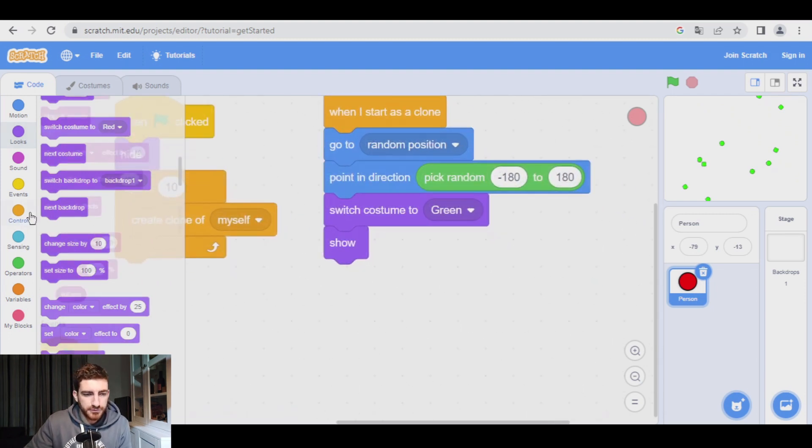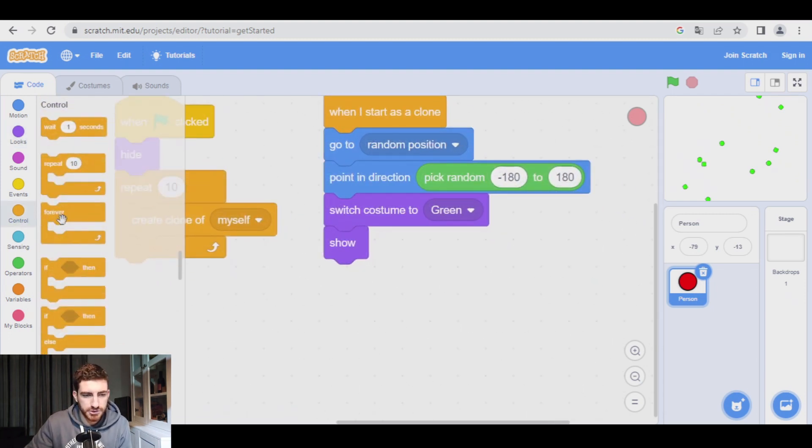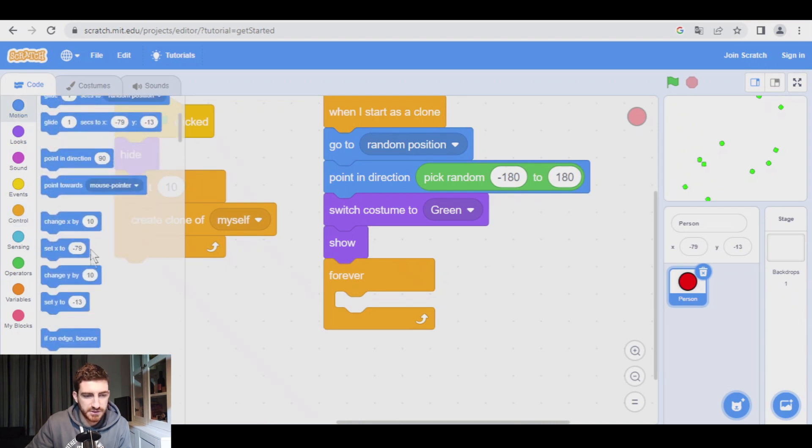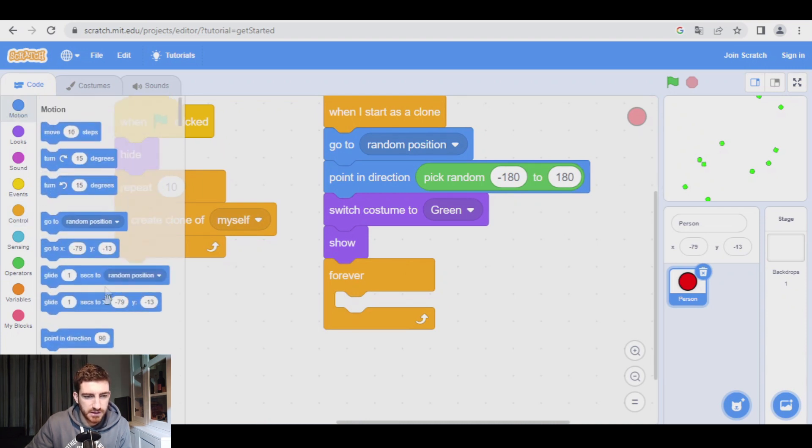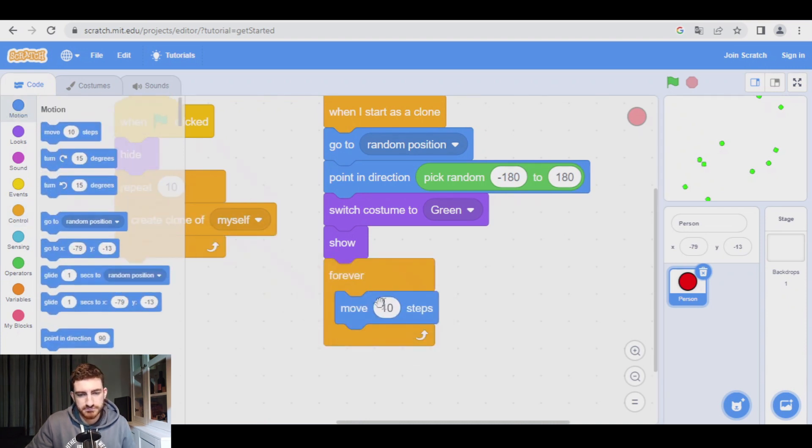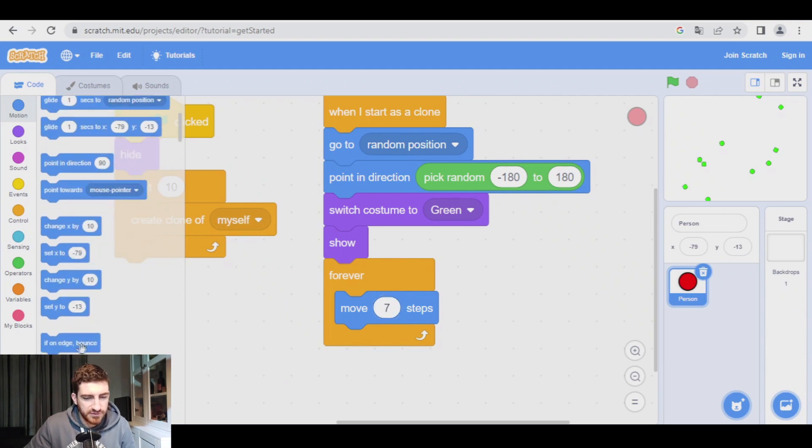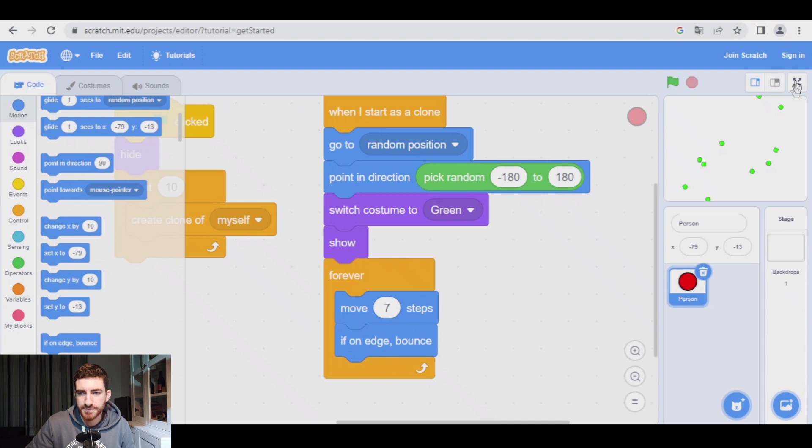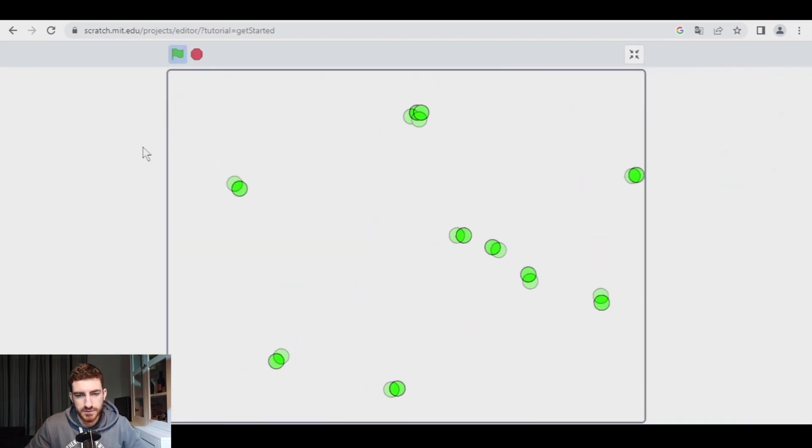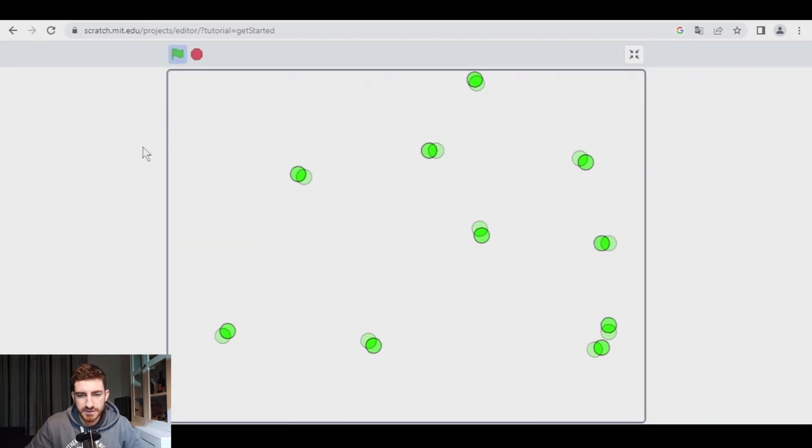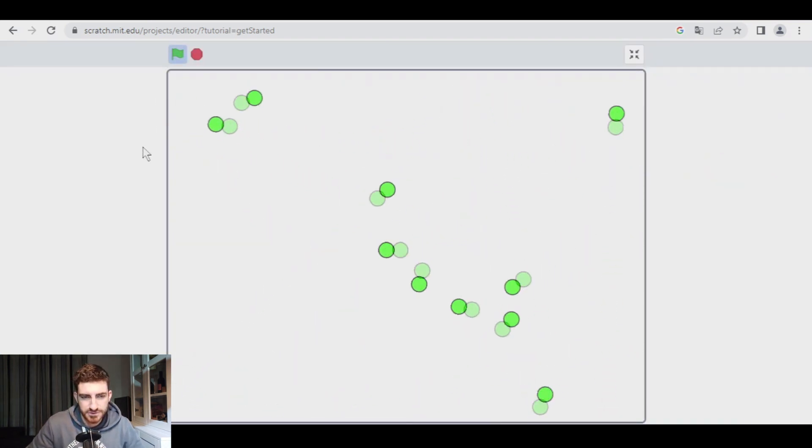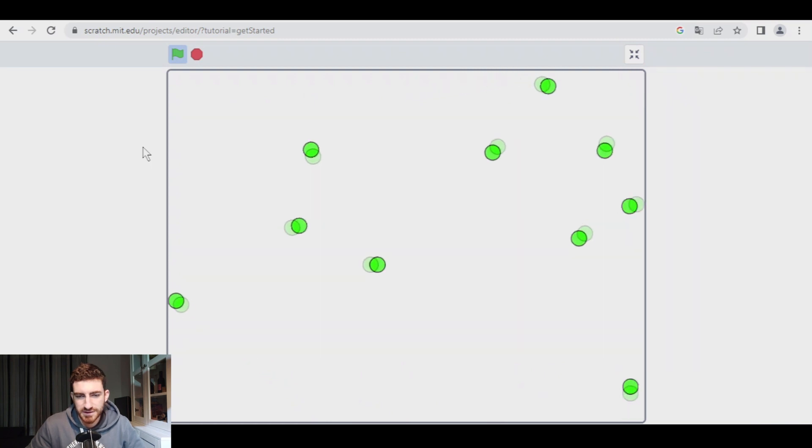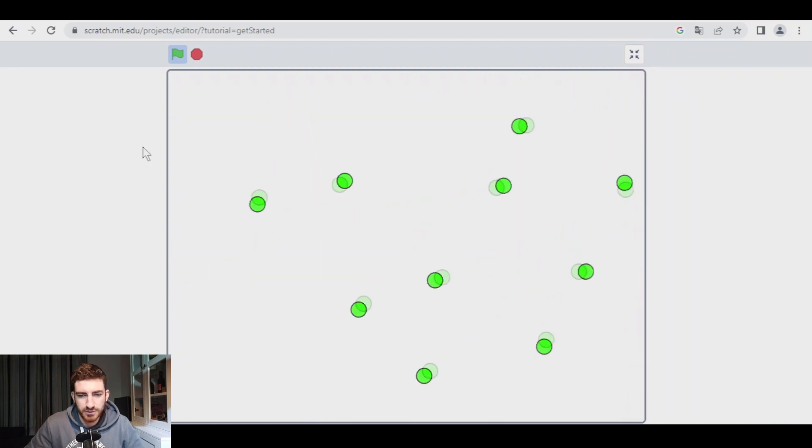Let's continue. We're going to make them move, go into control, forever. We insert move, maybe seven steps, and if on edge bounce. So now, they're going to be moving on the screen. You see, it's a very fluent movement. It looks beautiful.